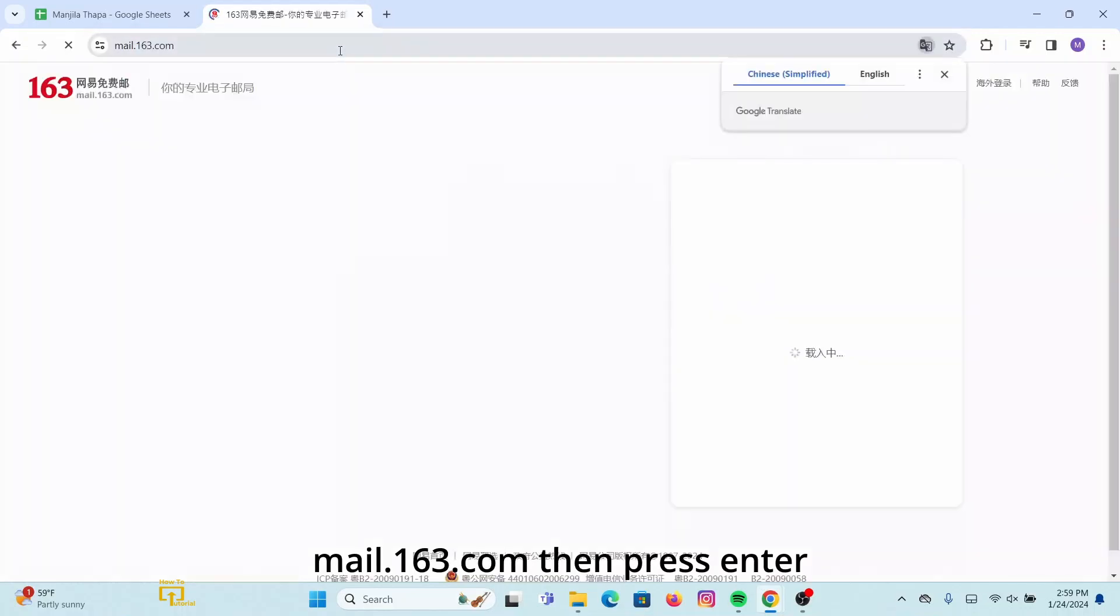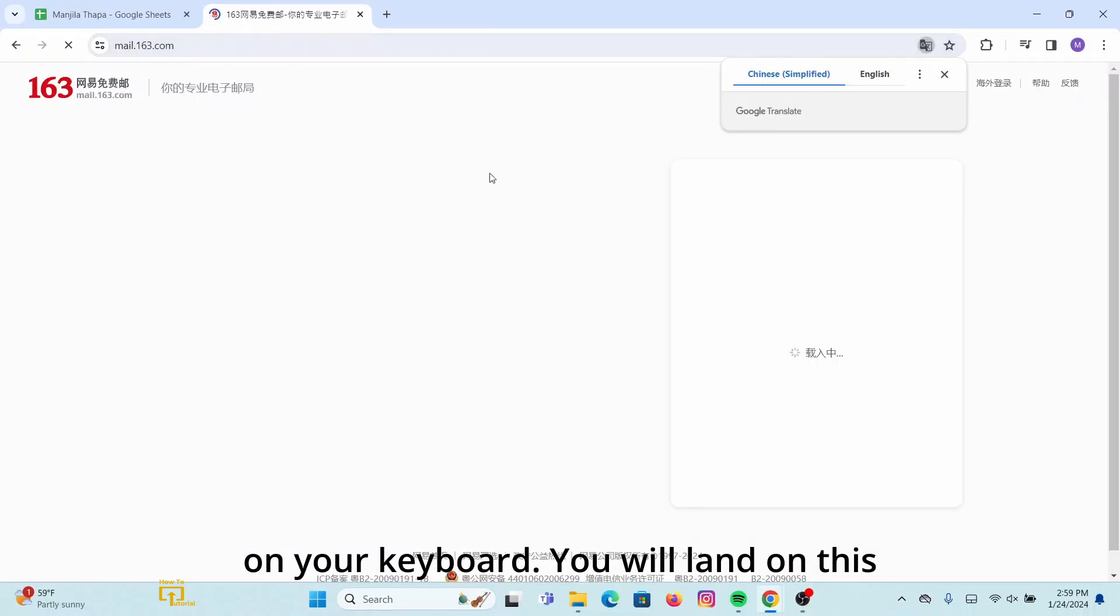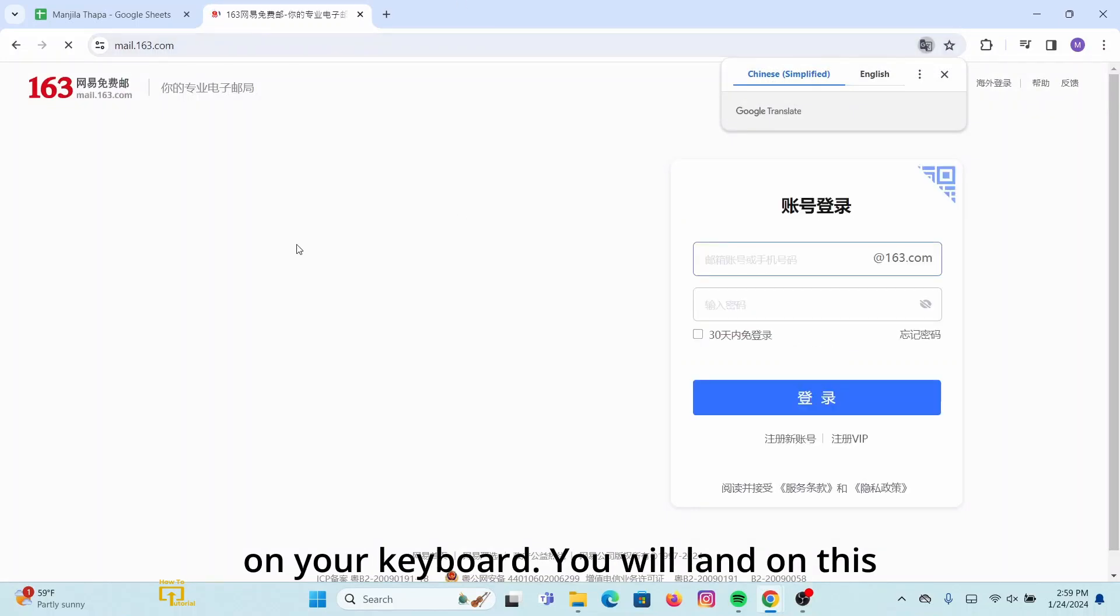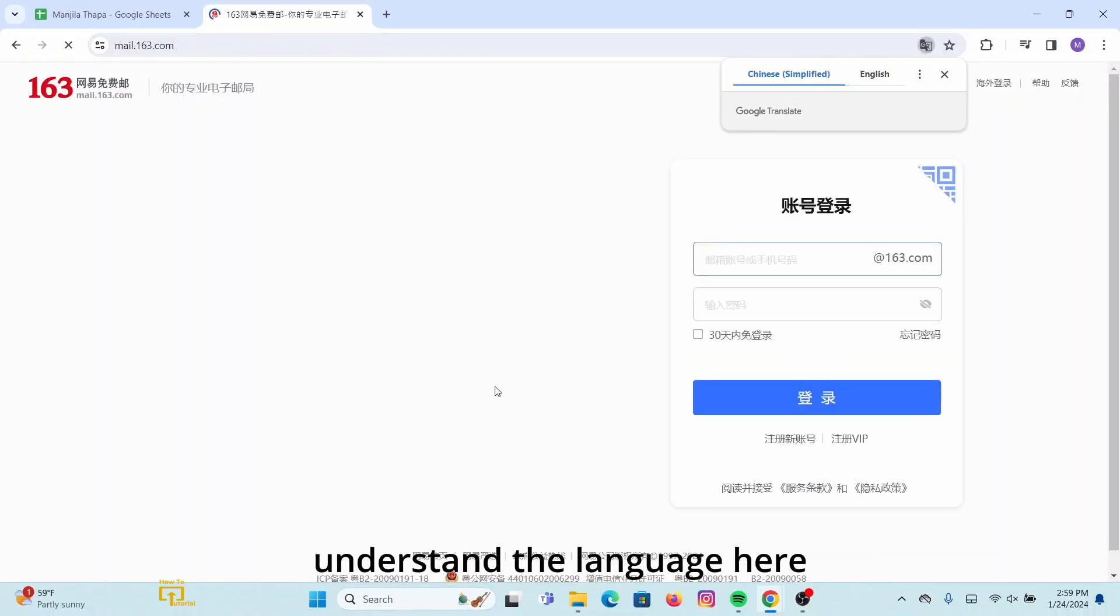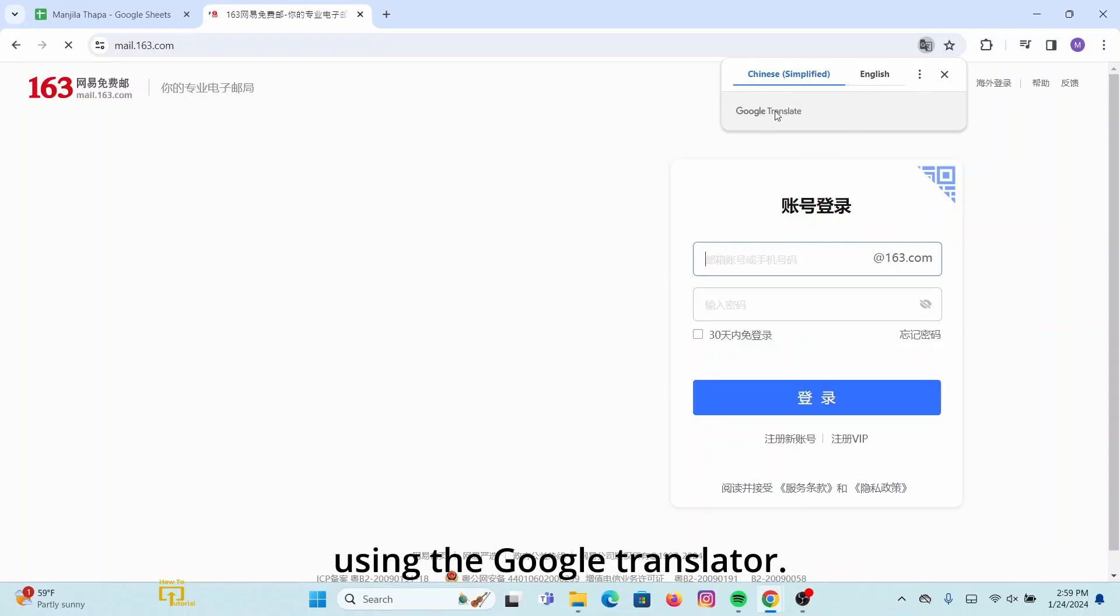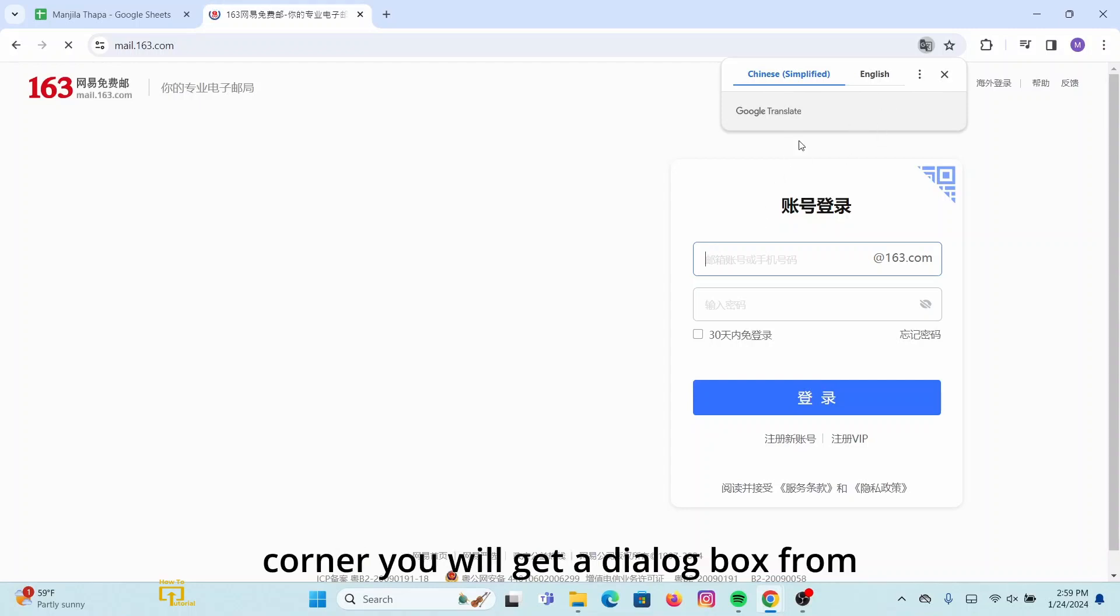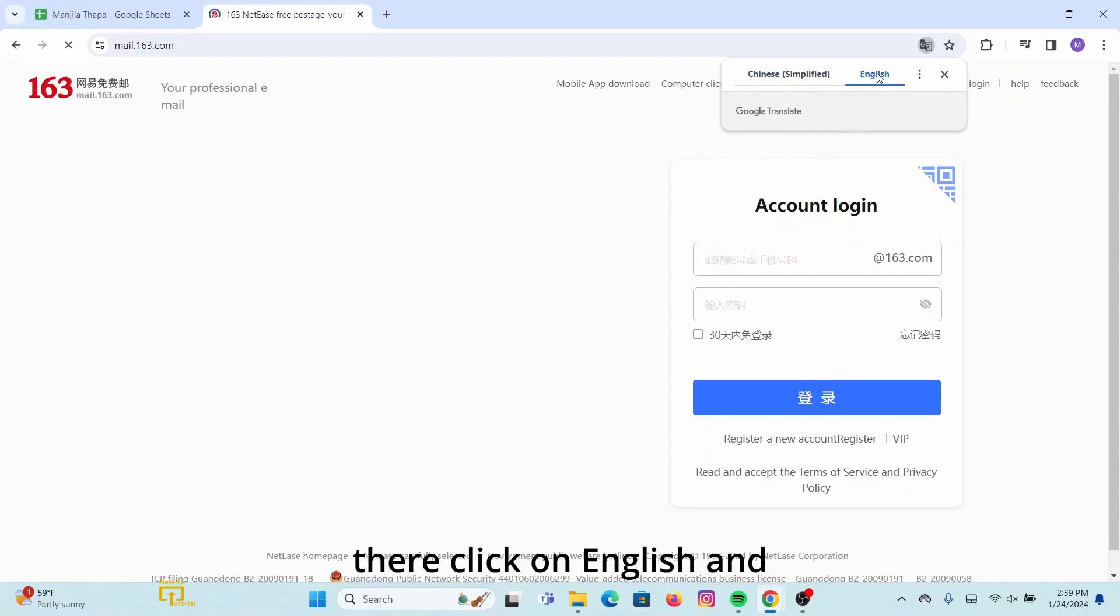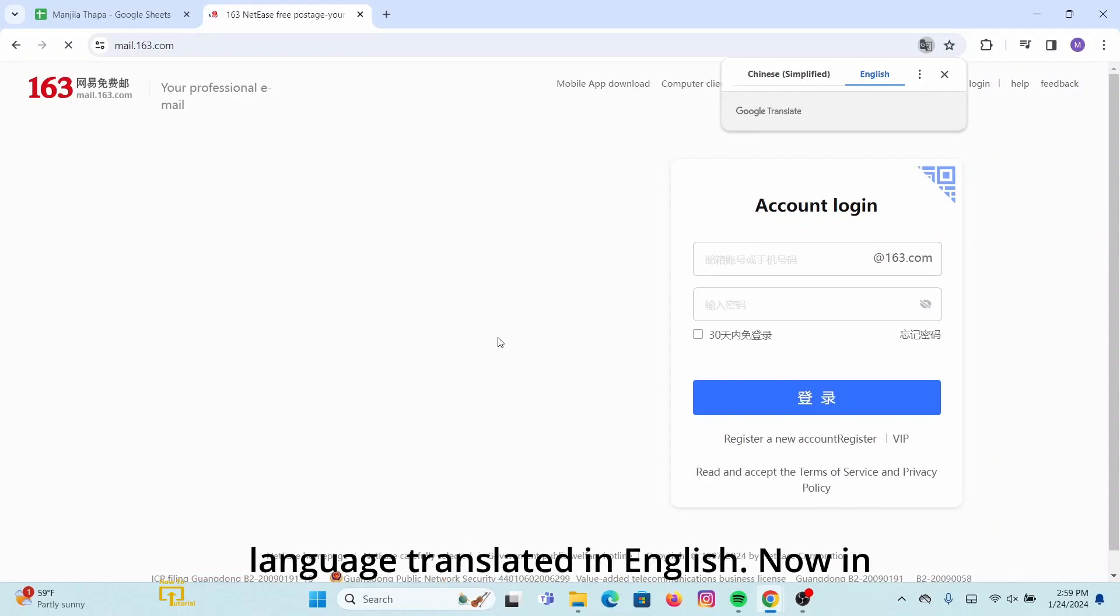You will land on this interface. In case you don't understand the language here, you can simply translate it to English by using the Google Translator. For that, at the upper right corner you will get a dialog box. From there, click on English and there you go, you will get the language translated in English.